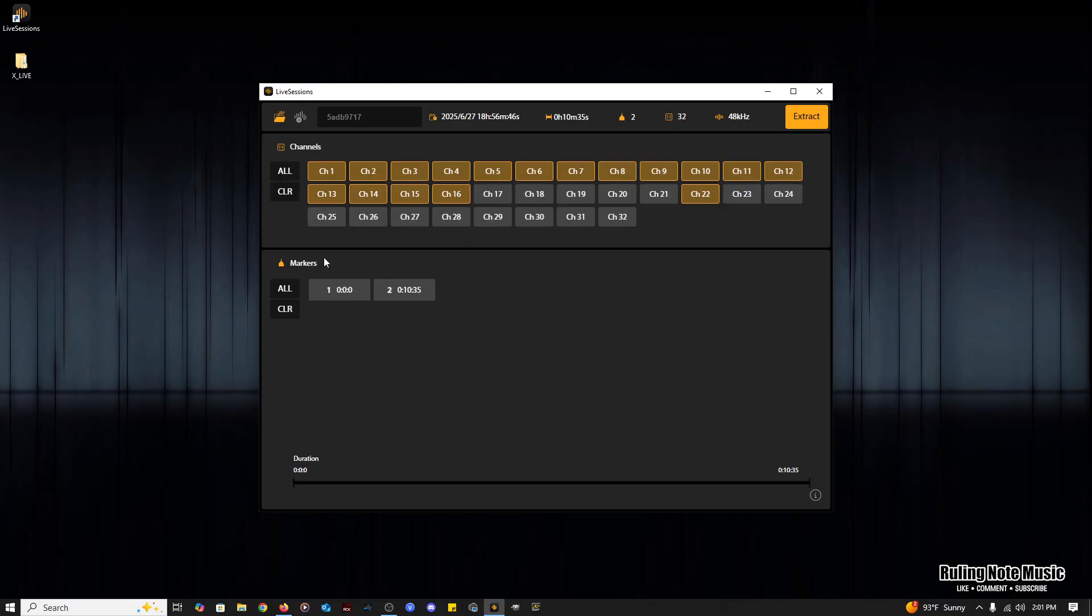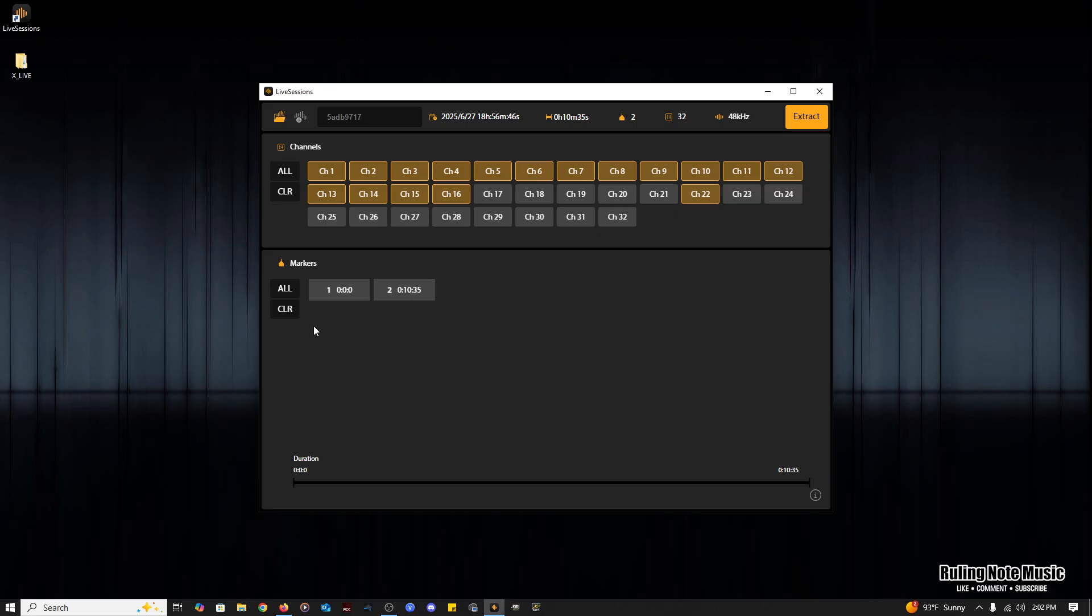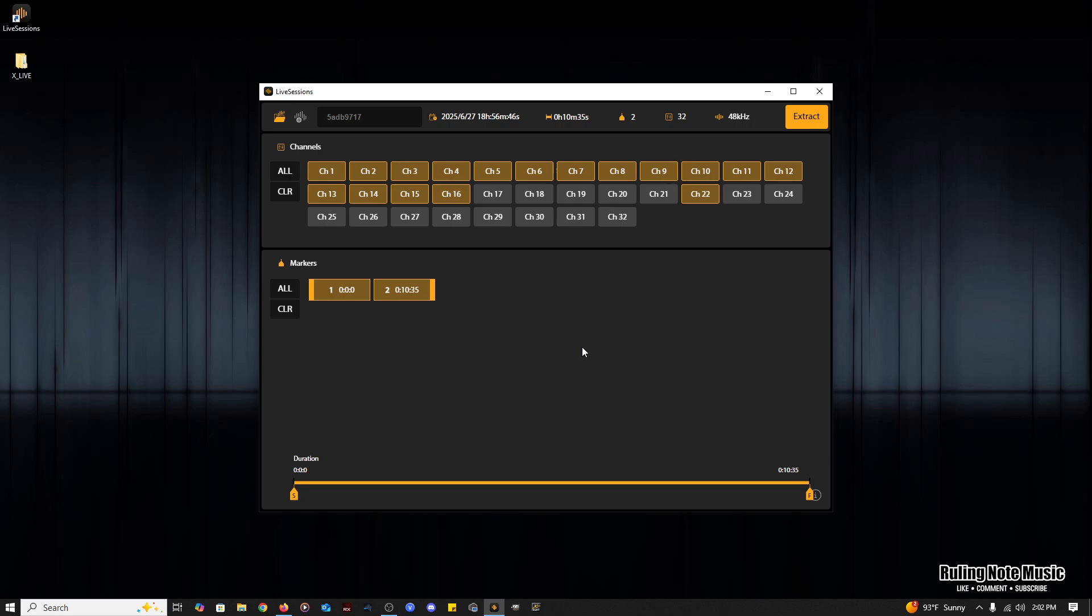Underneath channels is the markers section. There are always at least two markers in this section for the beginning and end of the recording. If during your session you placed a marker, you can select any region between any two markers and you will only extract that portion of time. All and clear buttons are here as well.